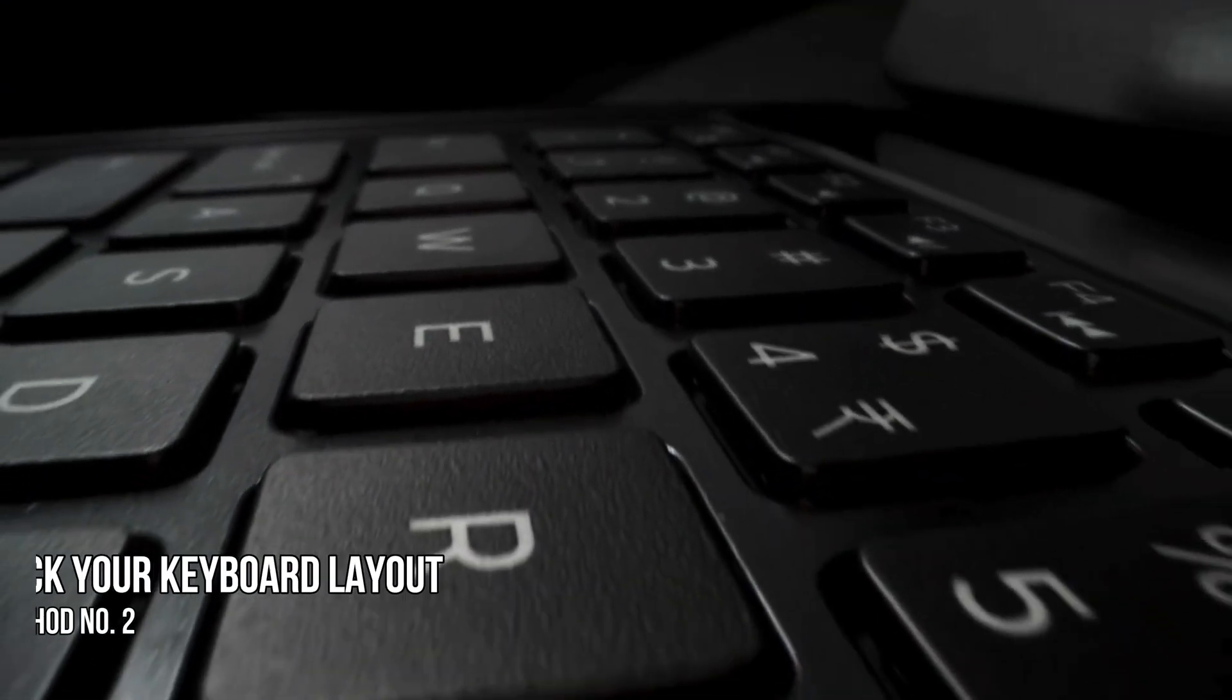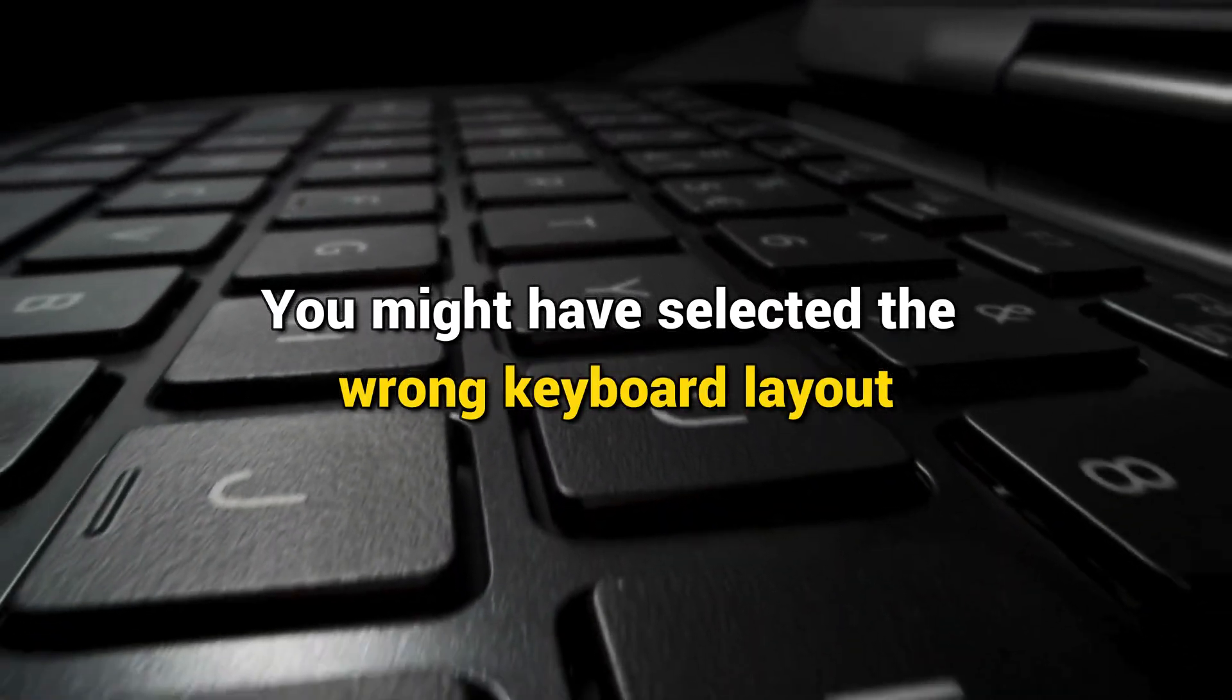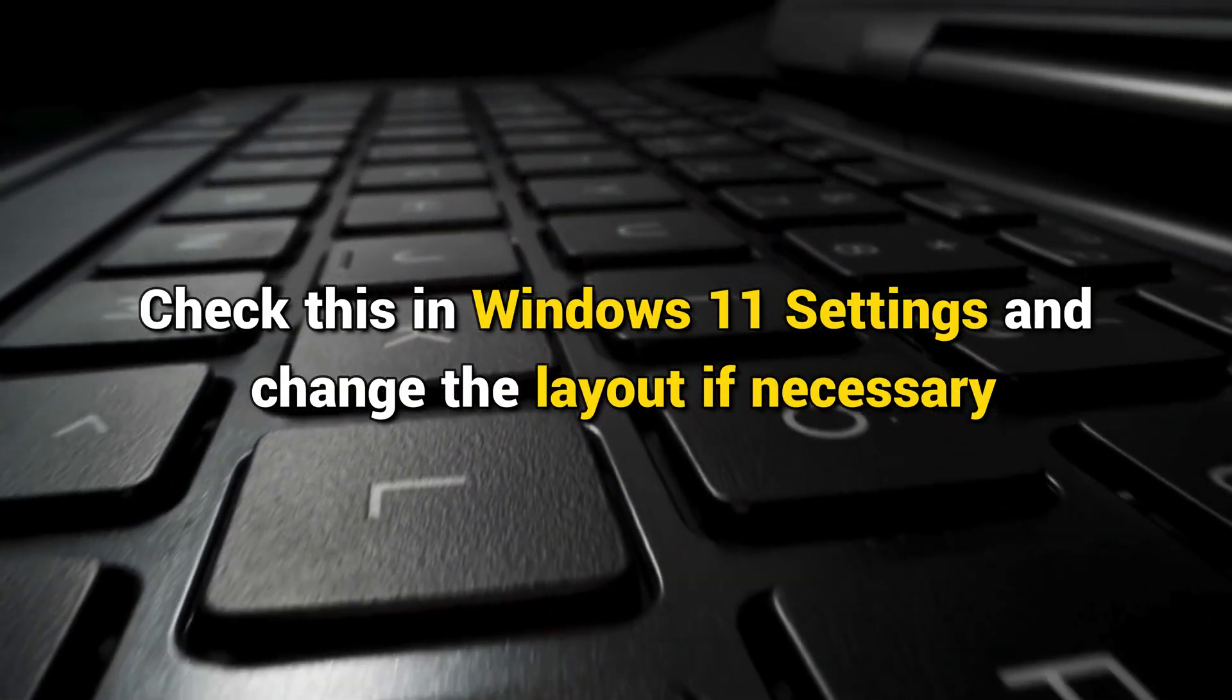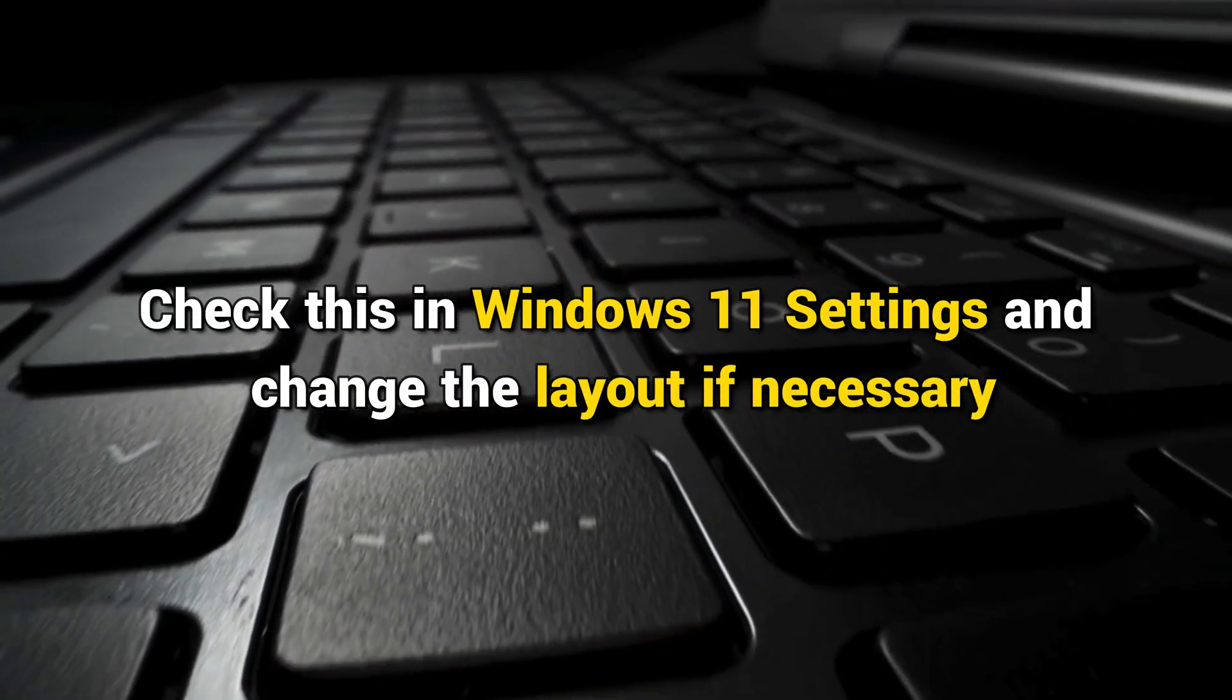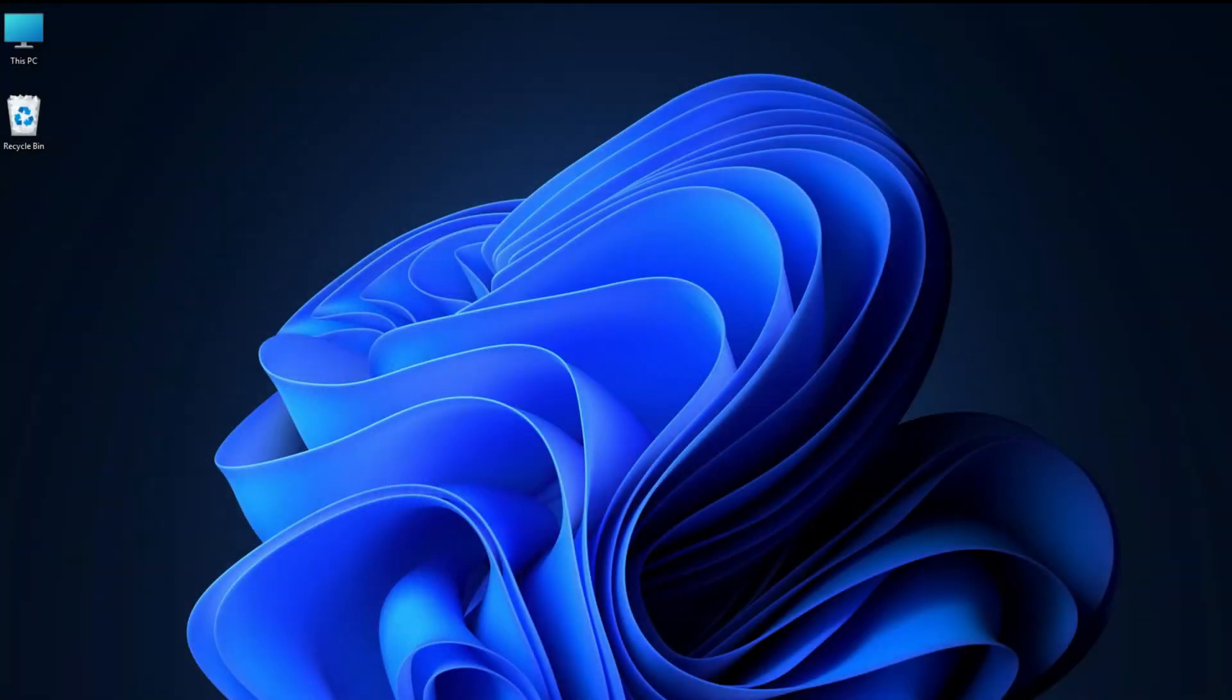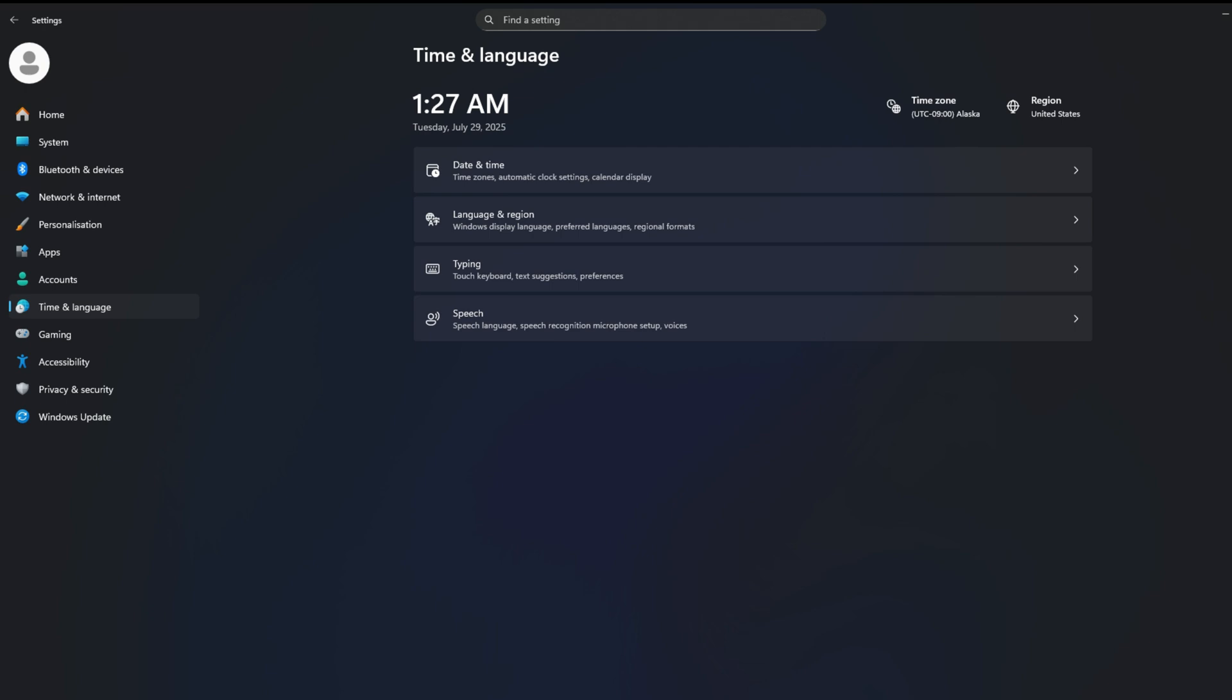Method 2: Check your keyboard layout. You might have selected the wrong keyboard layout. Check this in Windows 11 settings and change the layout if necessary. To check or change the keyboard layout, open Windows 11 settings and go to Time & Language, then select Language & Region.